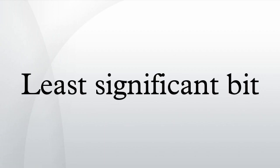By extension, the least significant bits are the bits of the number closest to, and including, the LSB.